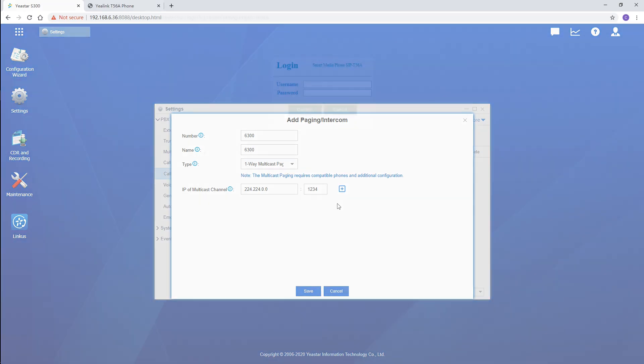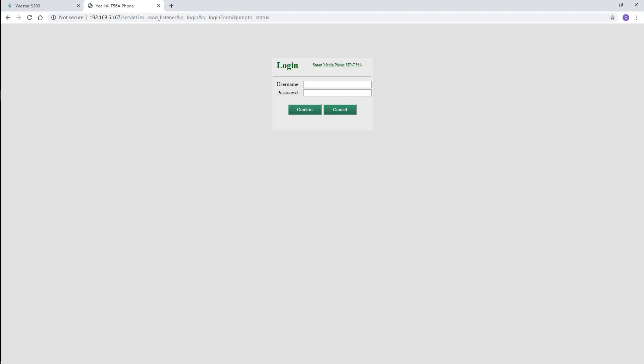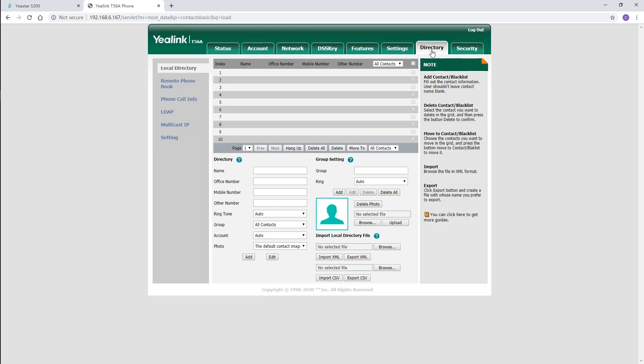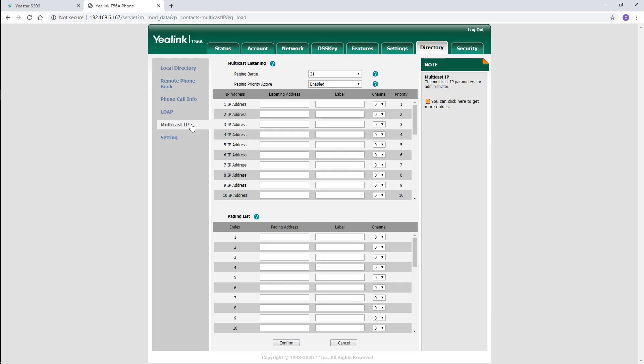Then, turn to configure the multicast feature on the IP phone. Take Yealink T56A as an example. Log in to the IP phone's web GUI. Go to directory. Find multicast IP. In the multicast listening section, enter the same multicast IP address and the port we've set on the PBX.